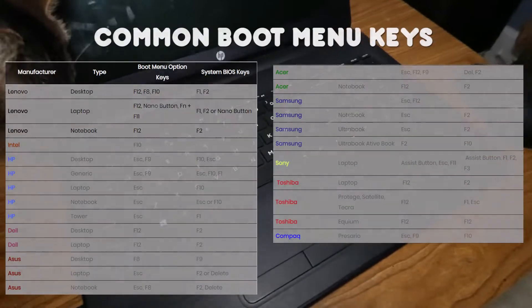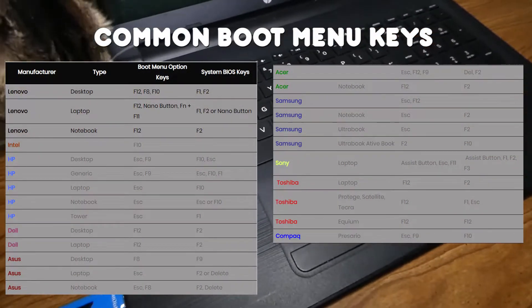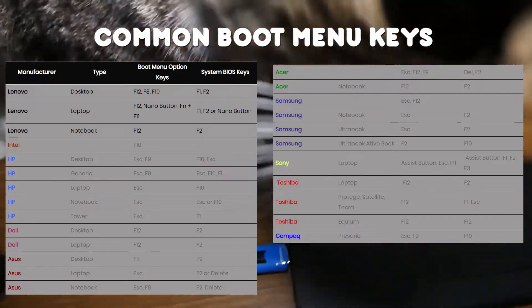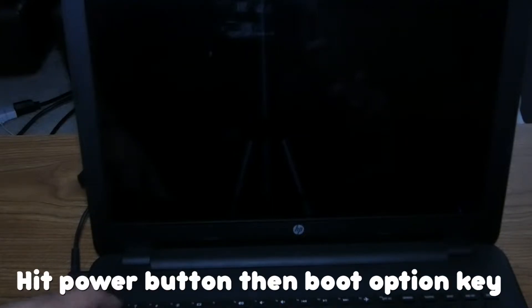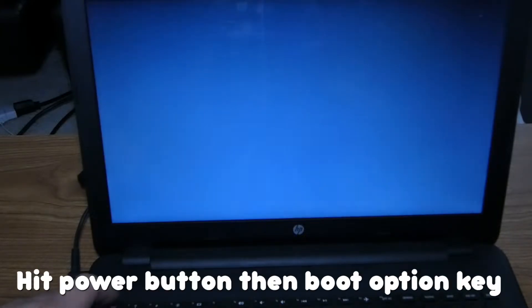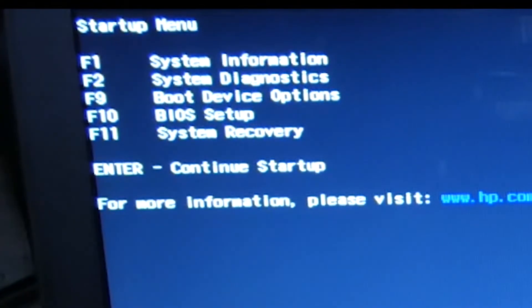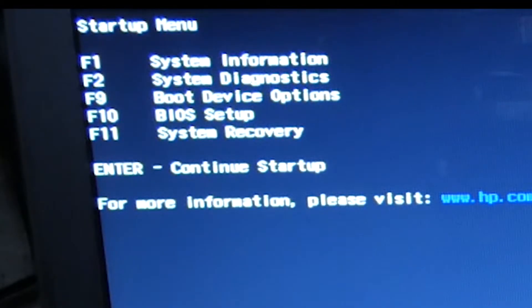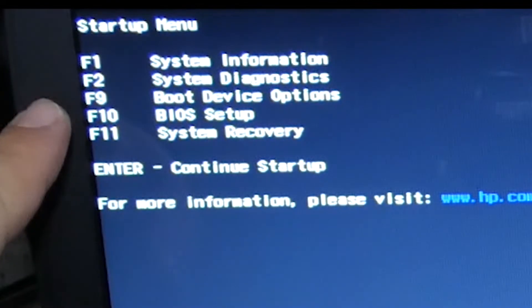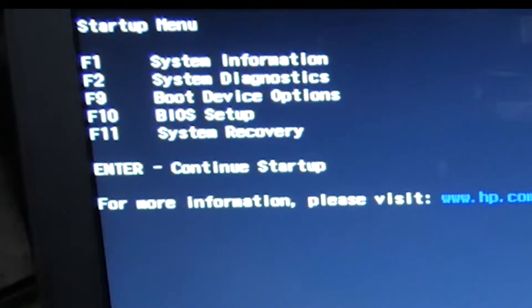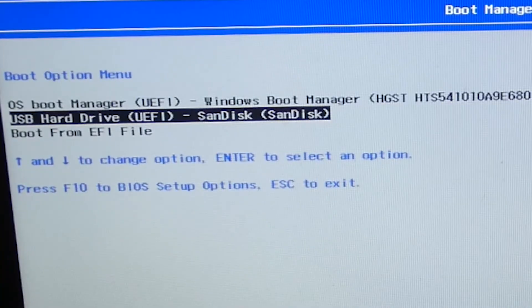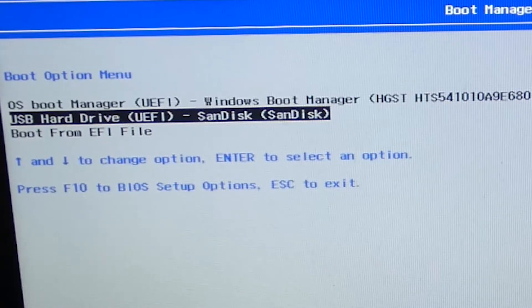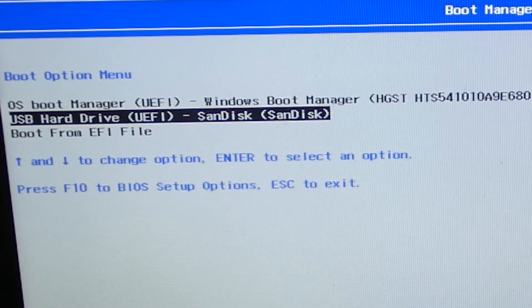You will need to know your boot menu key. With your computer powered off and your flash drive plugged in, hit the power button on your computer, then repeatedly hit your boot menu key. When the boot menu comes up, find your flash drive, highlight it, and hit enter.